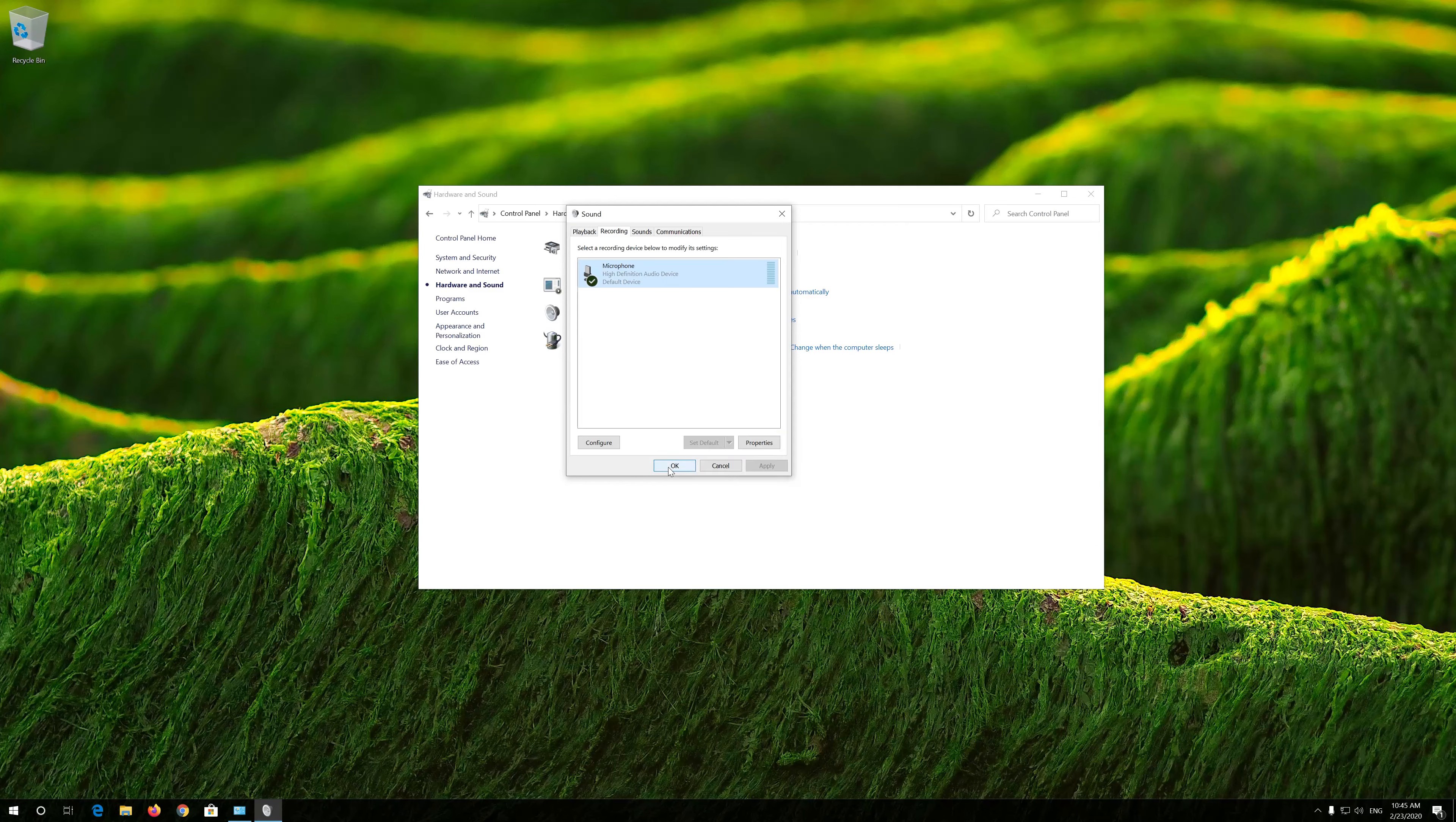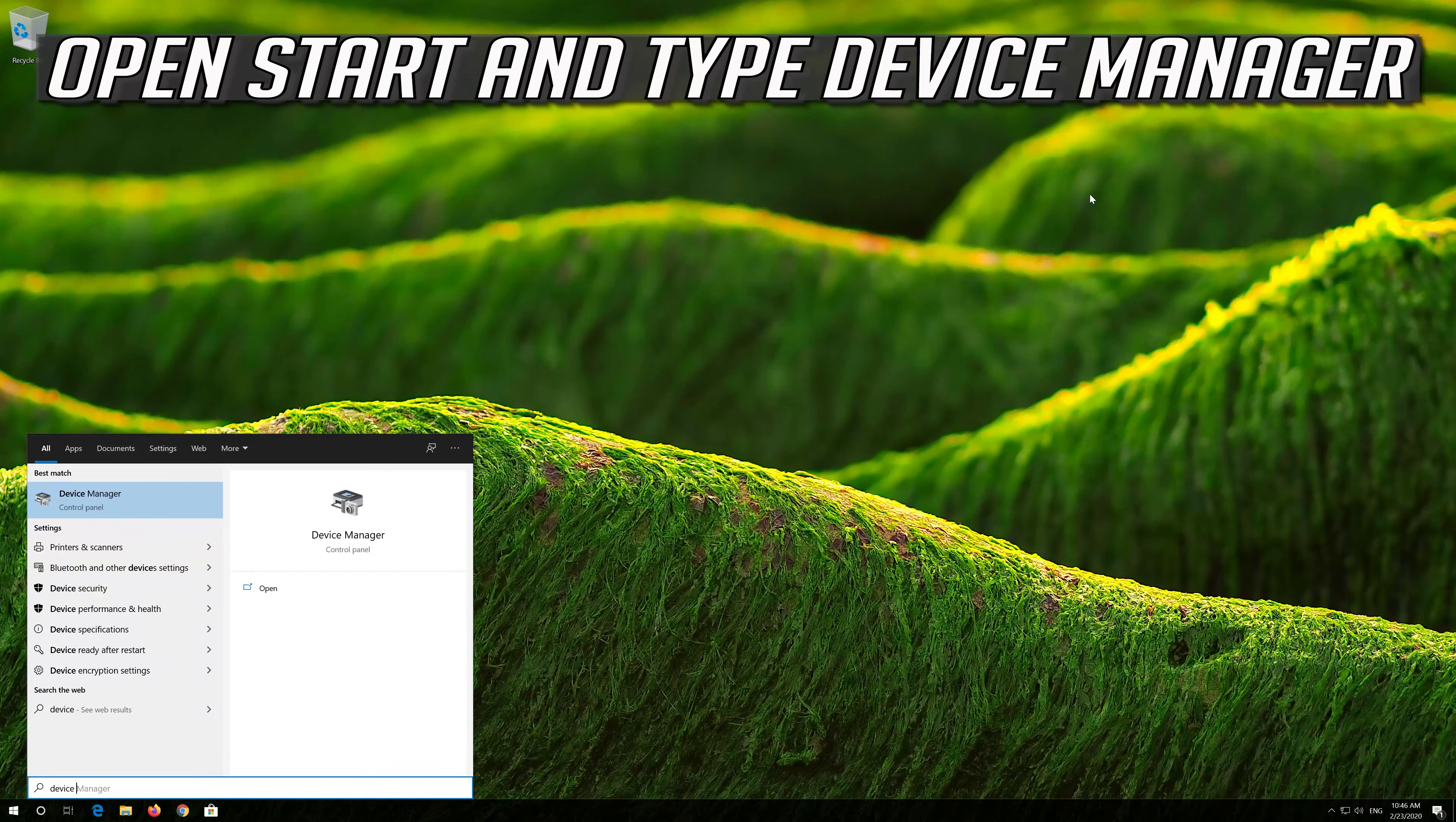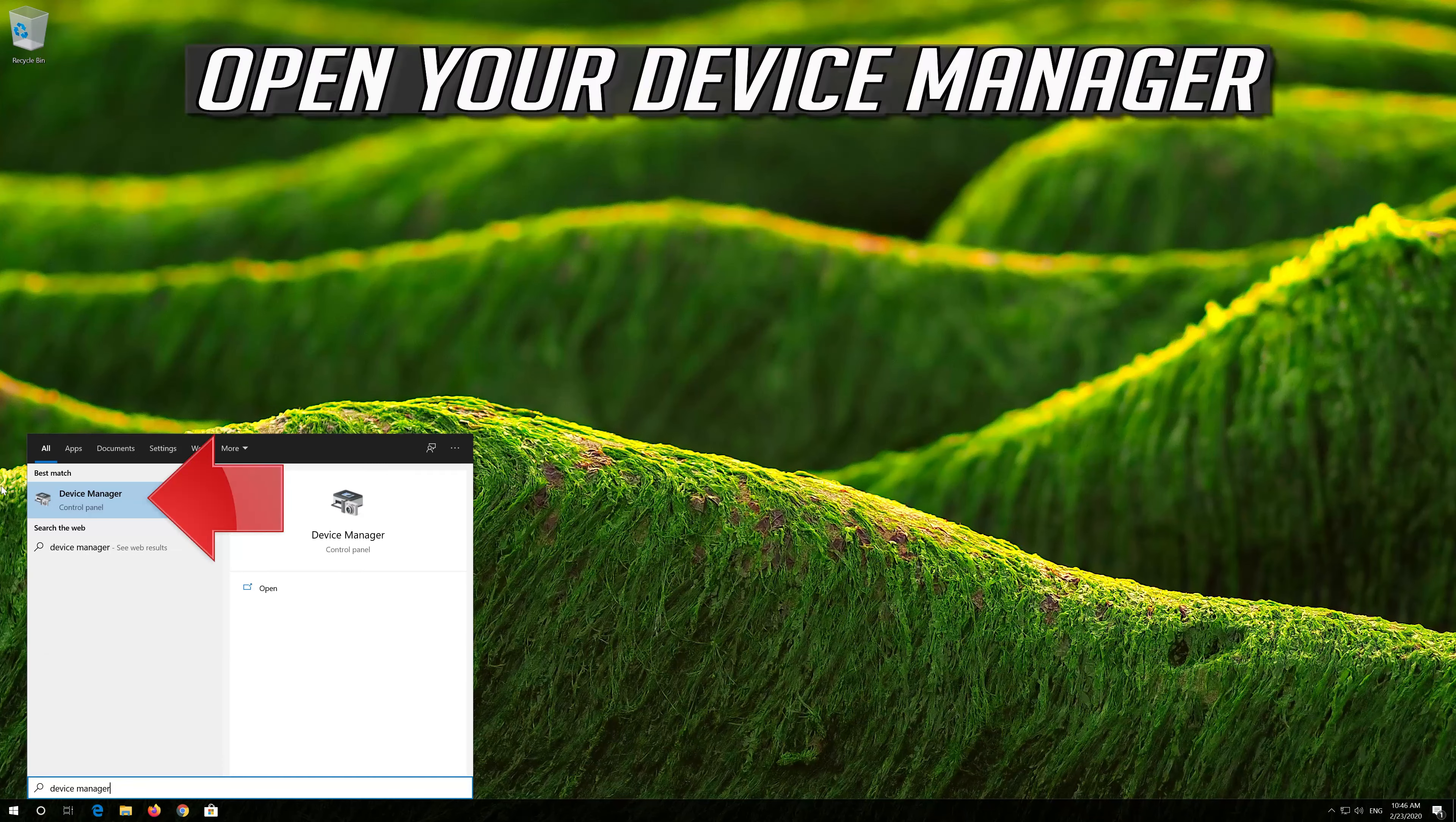Raise your volume level and check if you can hear your mic. Now press Apply and then OK. Press OK.